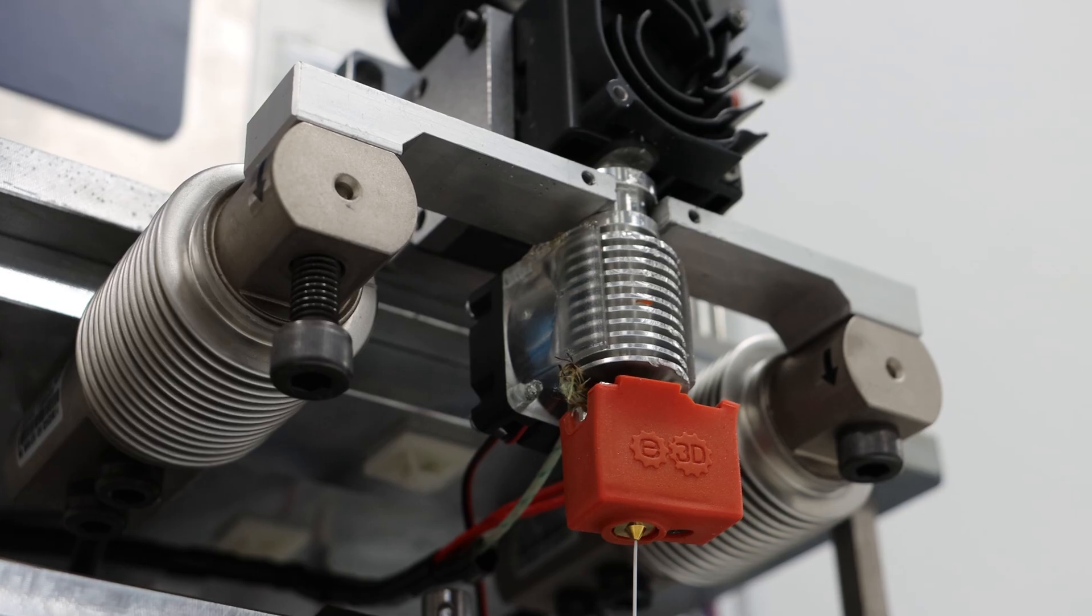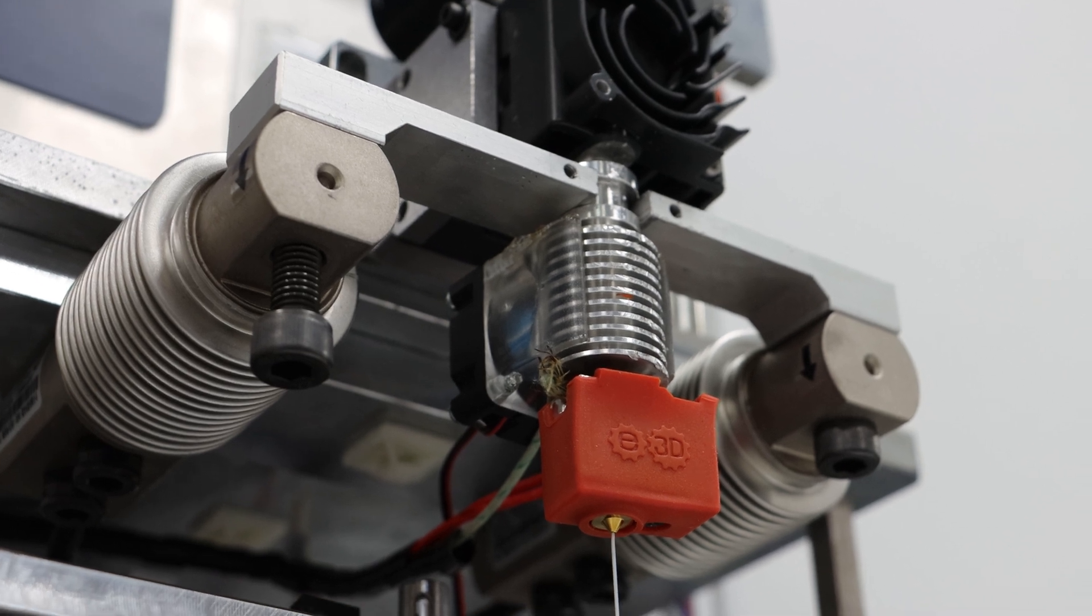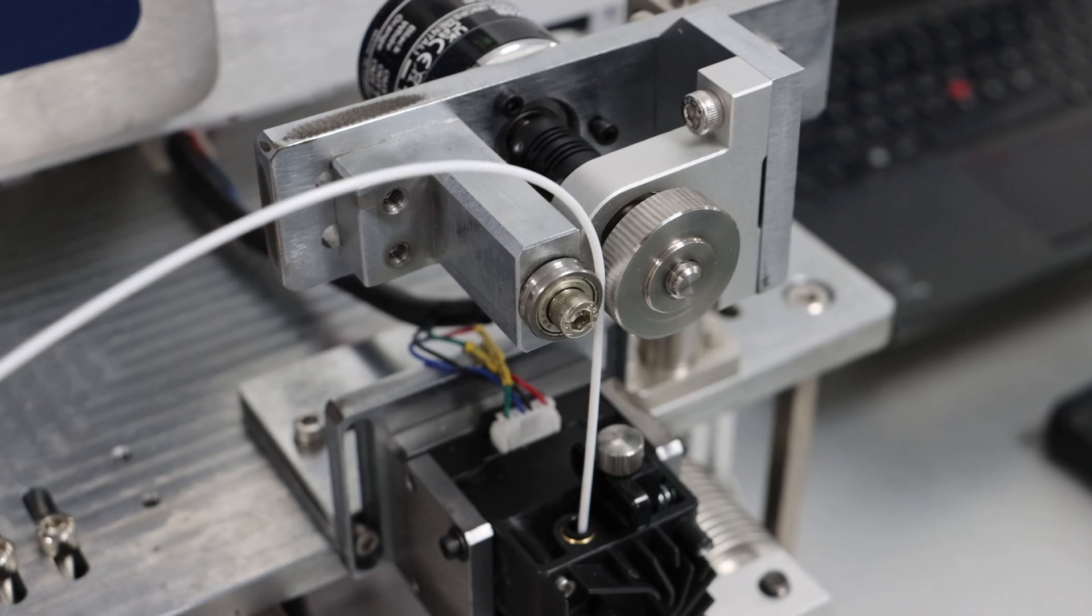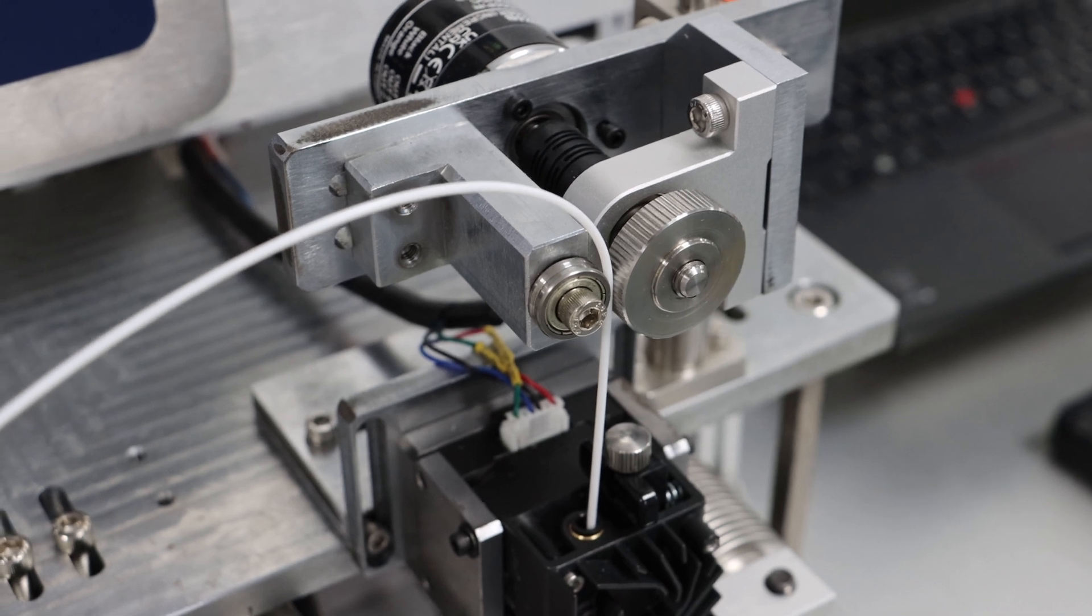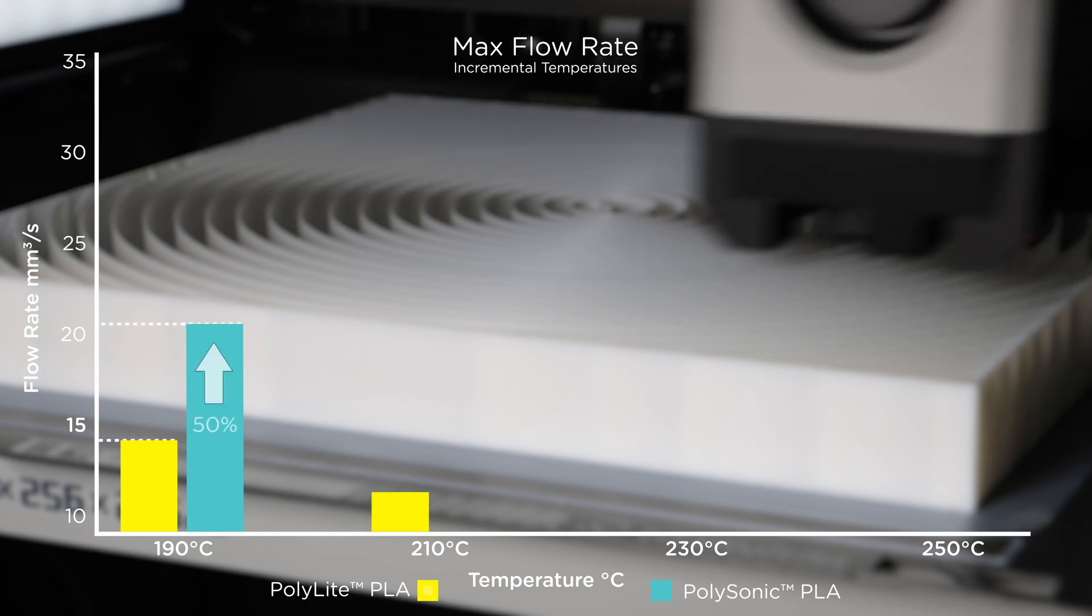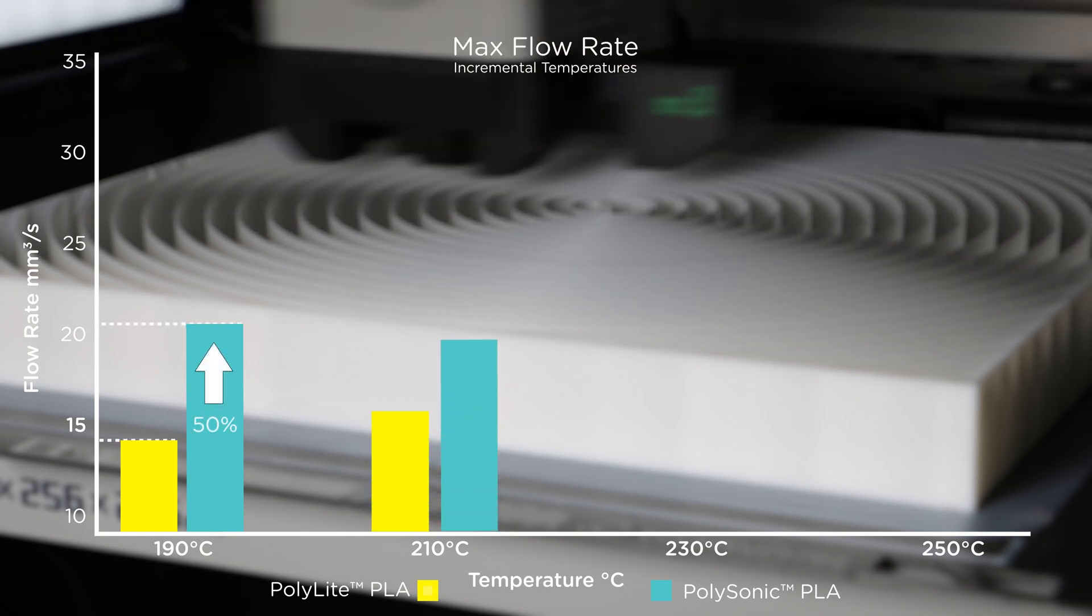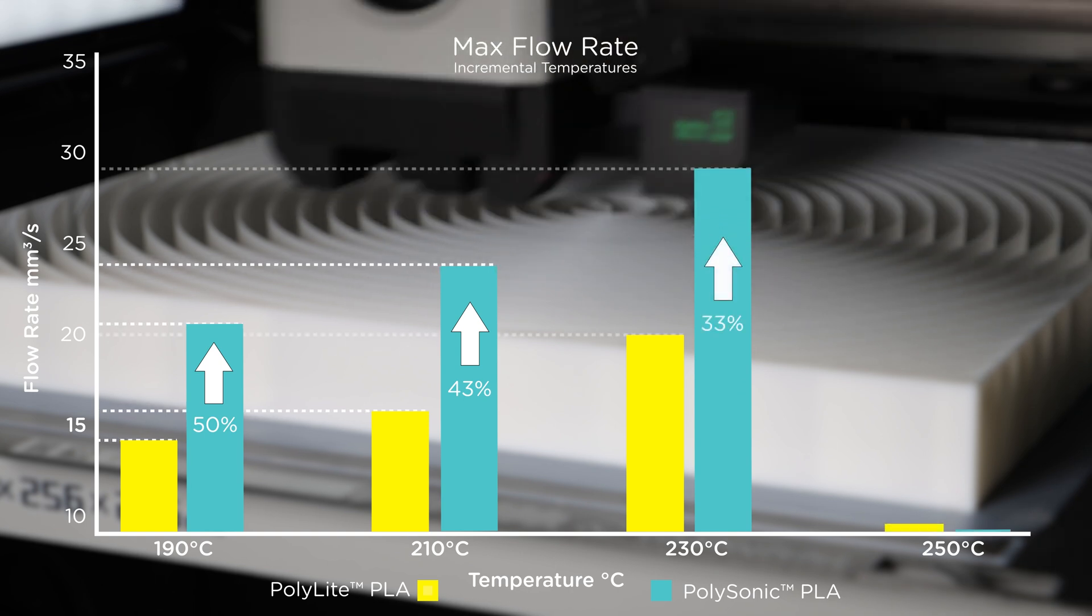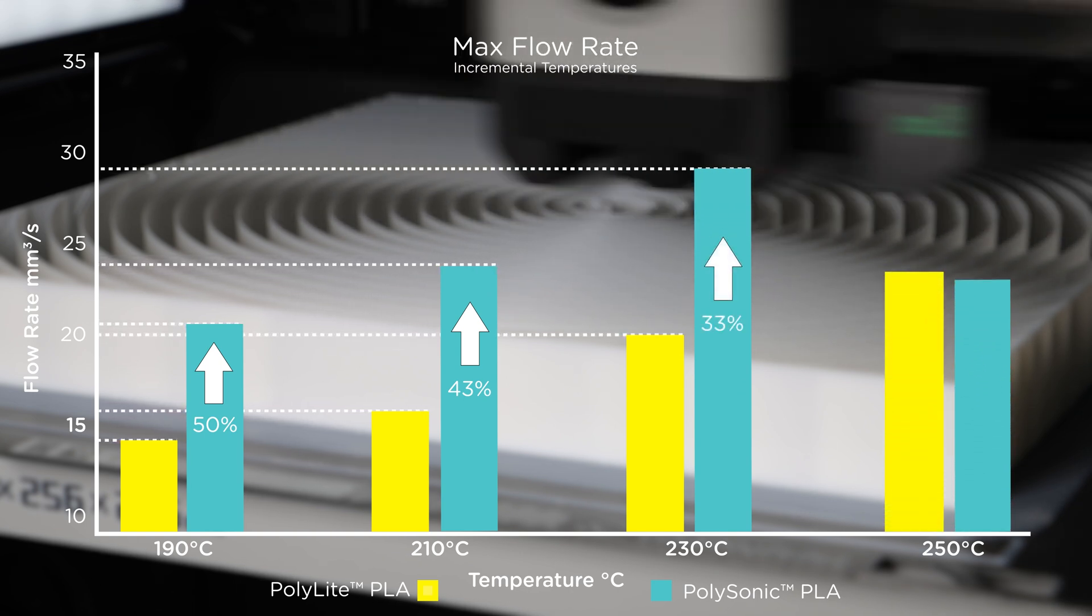Firstly, we look at the extrusion. To print fast, you must be able to extrude fast. And at Polymaker, this is one of the first problems to solve. By increasing the flowability and fine-tuning the molecular weight, we can decrease the viscosity of molten plastic to ultimately achieve a higher print speed.